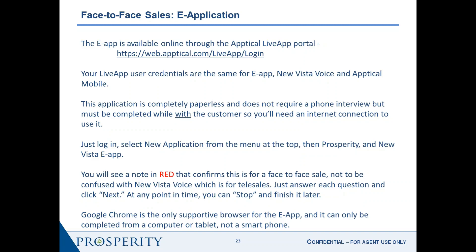The steps guide you to complete the application successfully. With counter offers, after you've completed the medical questions, it'll give you a decision. If you quoted it differently, it'll ask you to go back to the rate calculator and match the tier according to what was approved. You'll hand over your mouse to your customer for signatures, sign yourself, and complete it. It's a self-guided application for the face-to-face e-application.